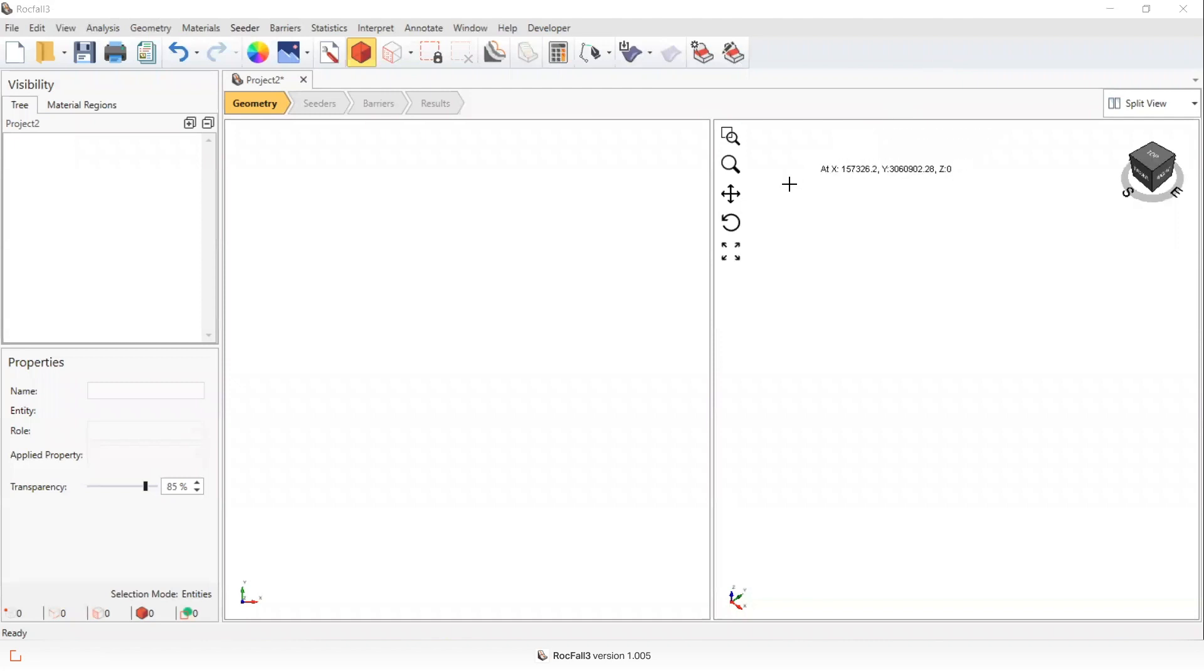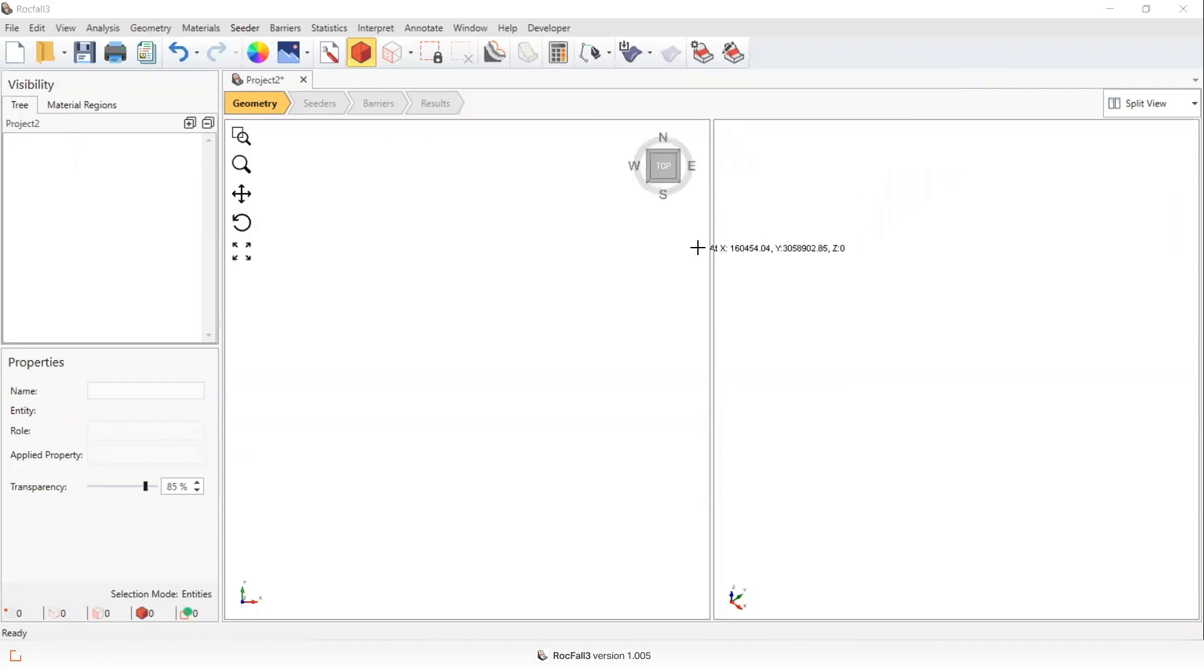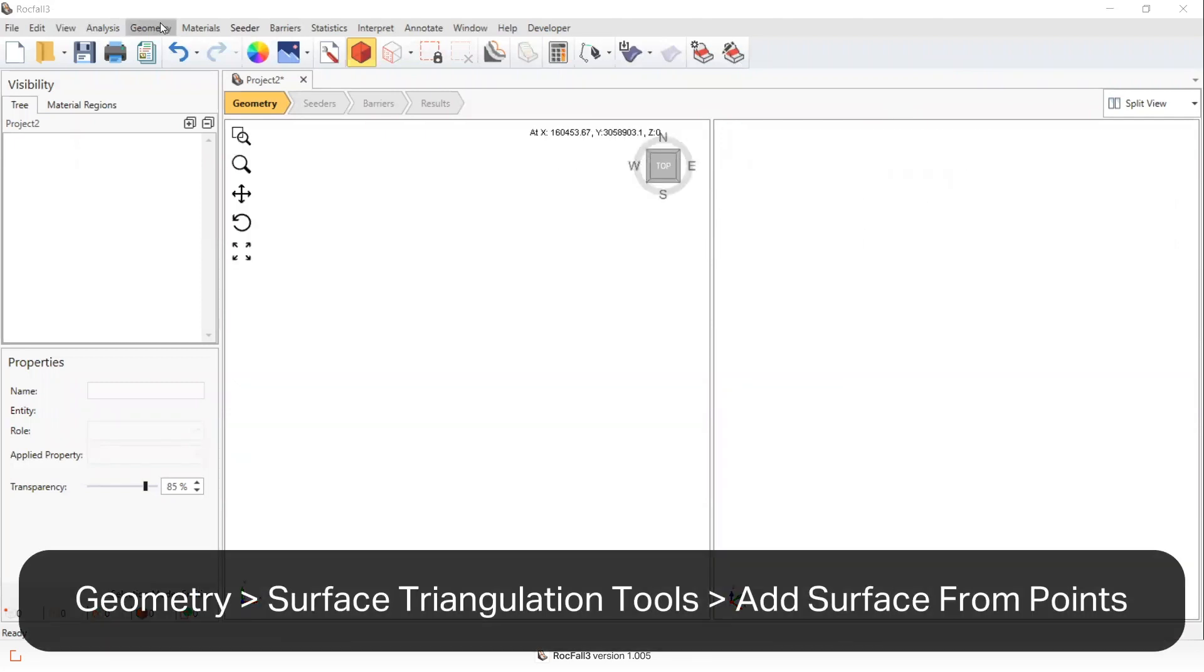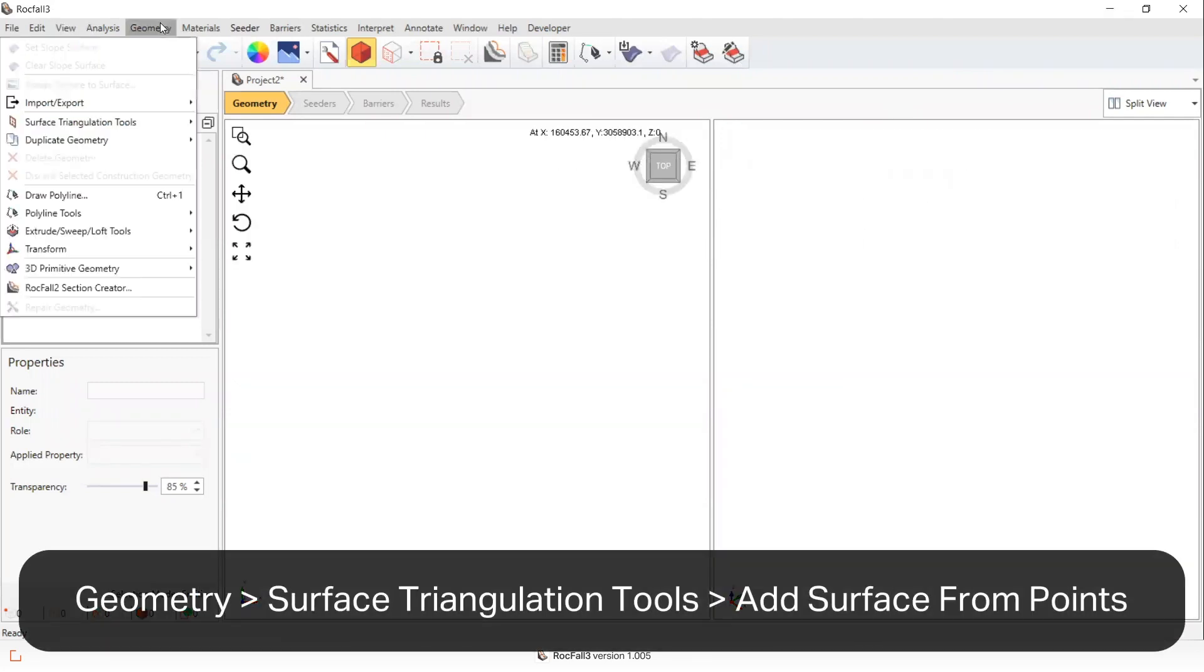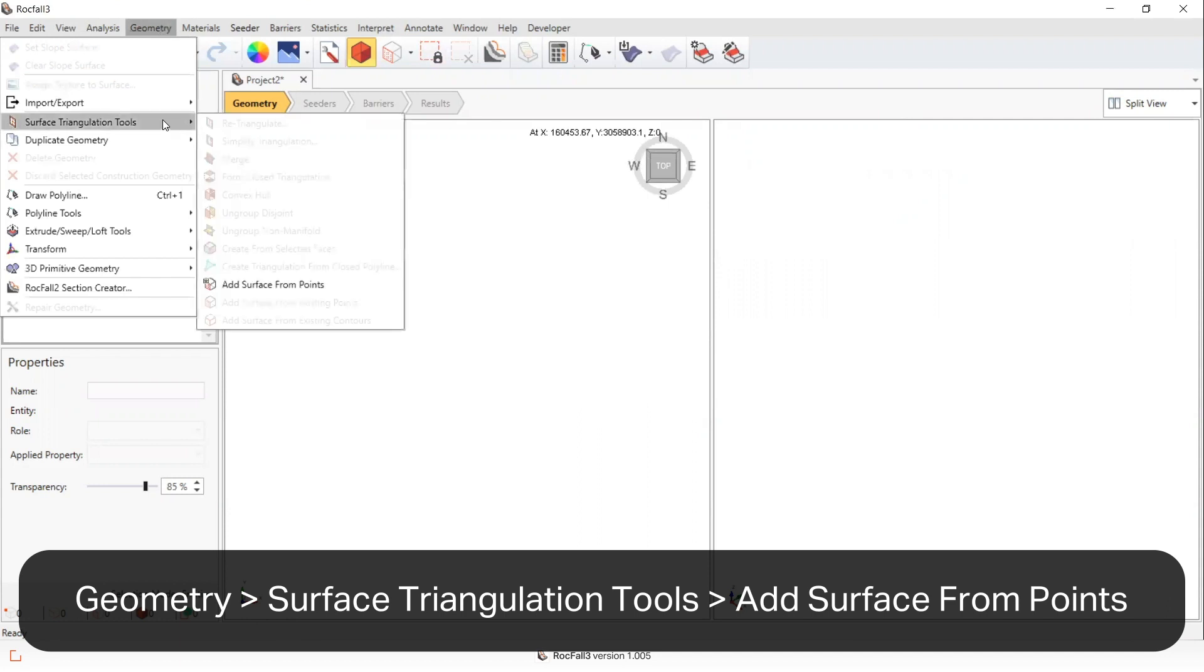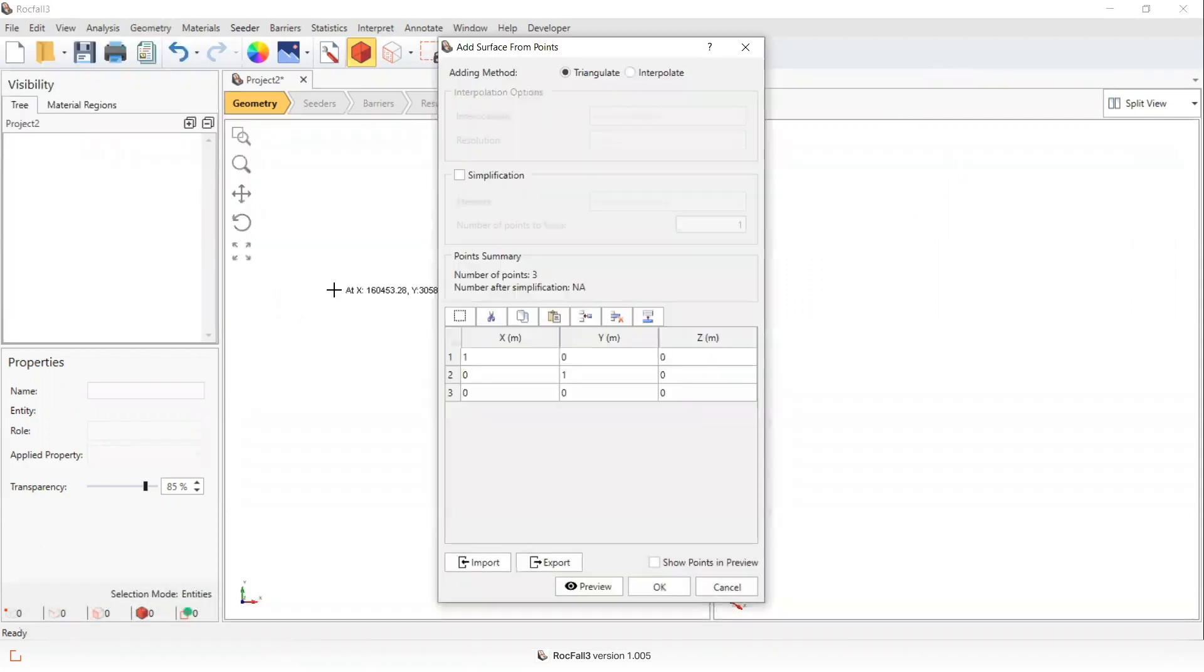This is a demonstration on how to import points and create a surface in RockScience software. Geometry, surface triangulation tools, add surface from points.